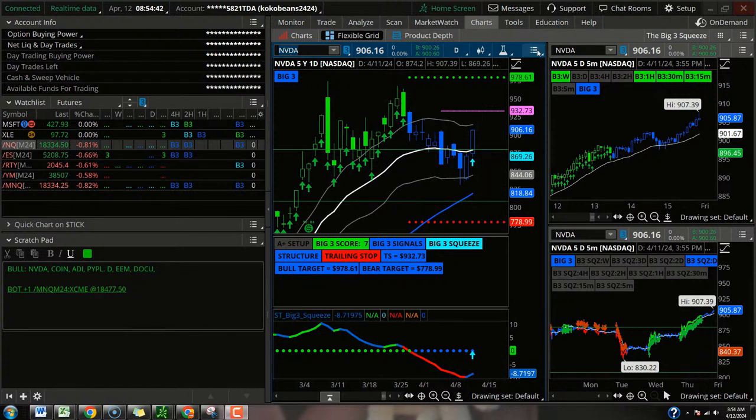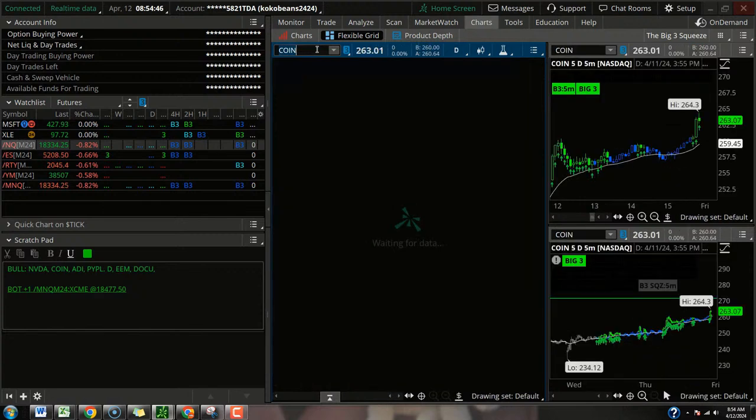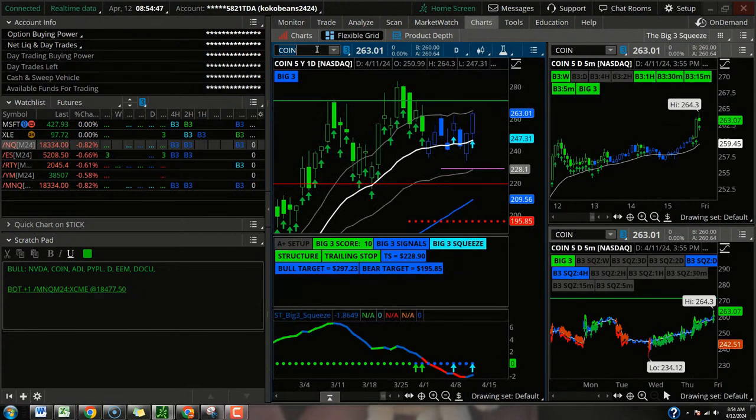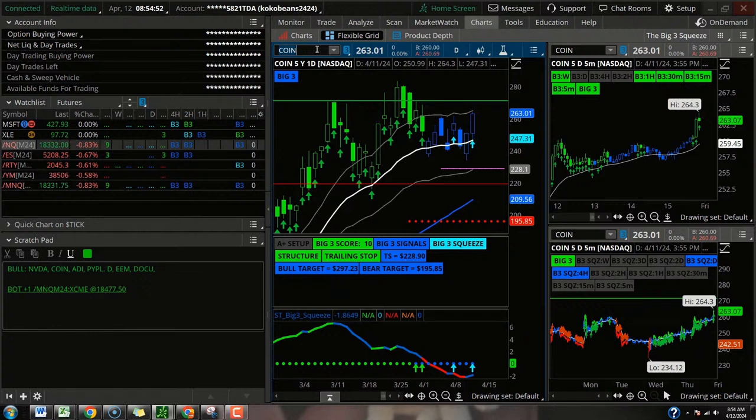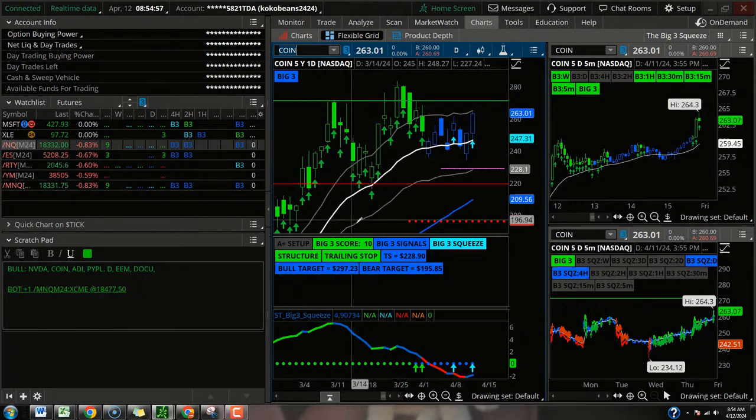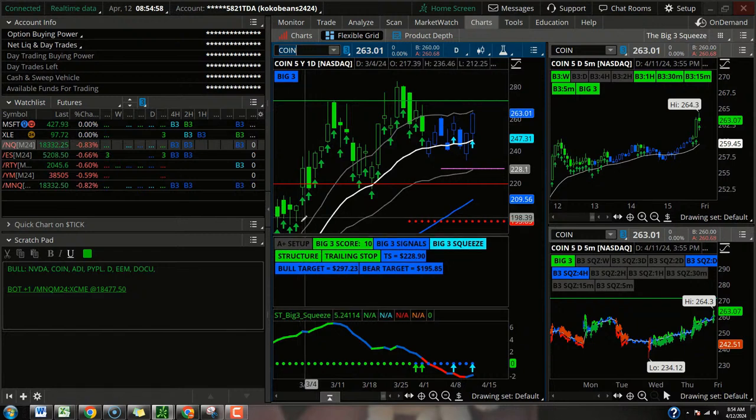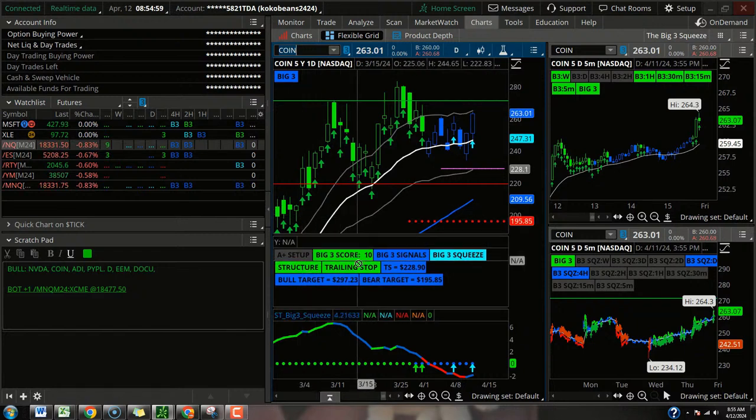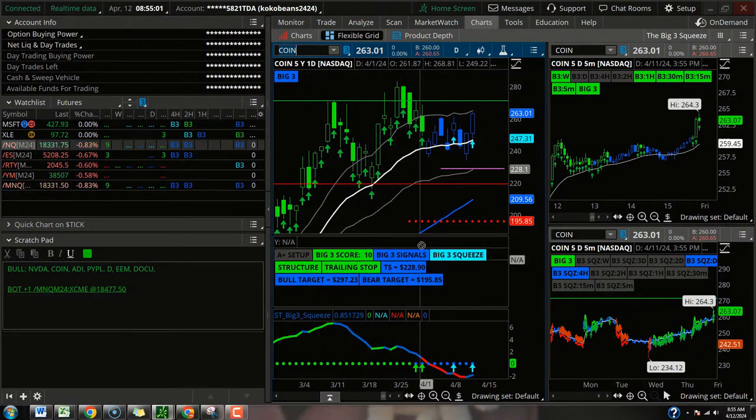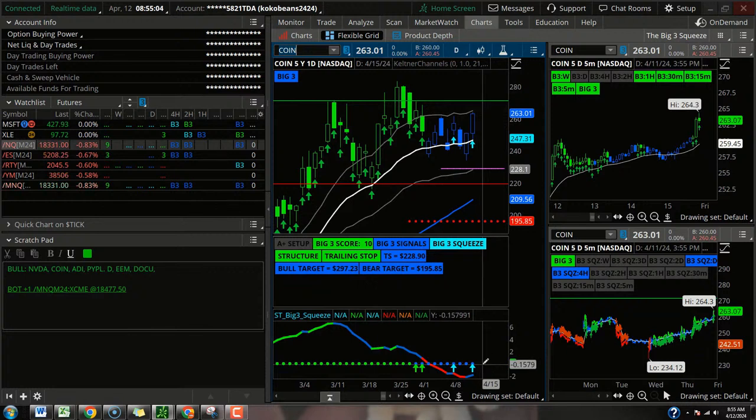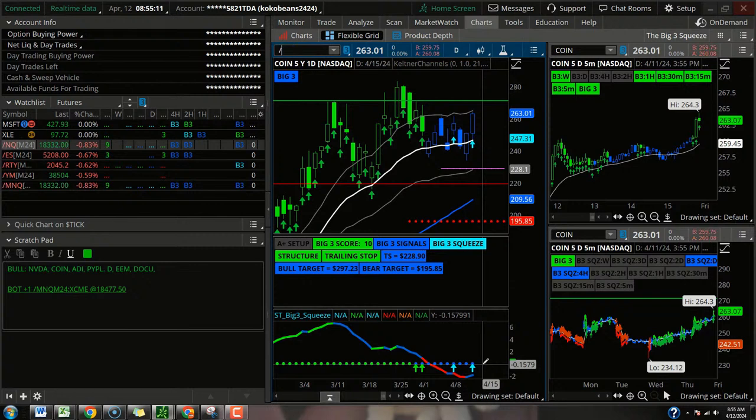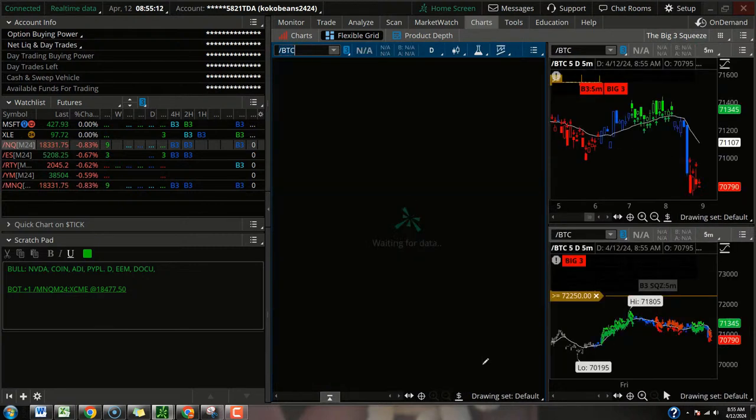And then Coinbase. The big coin. Buy signals on the one hour down to the five. Four hour and a daily squeeze. Daily squeeze has a 10 out of 12. Good structure. Above that trailing stop. Above that 21. And another example of the slingshot squeeze. Now, Coin's going to move with QQQ. But it's also going to move with Bitcoin.